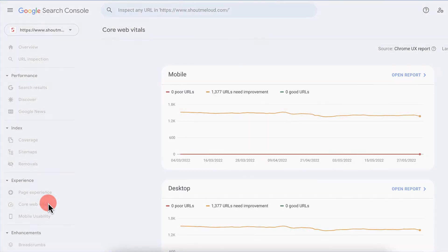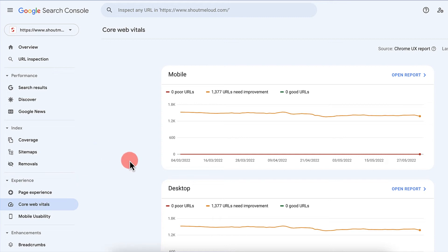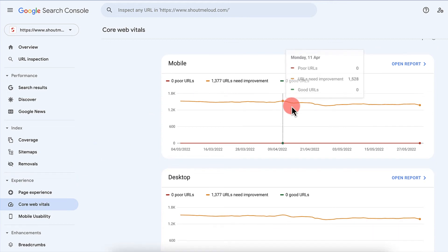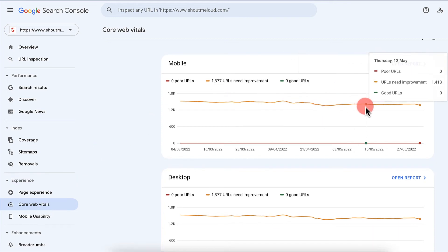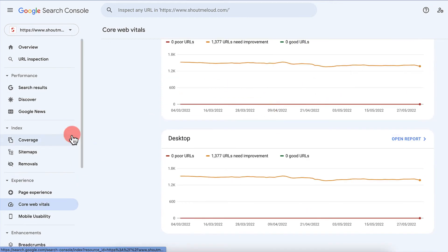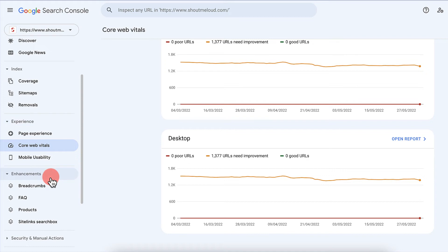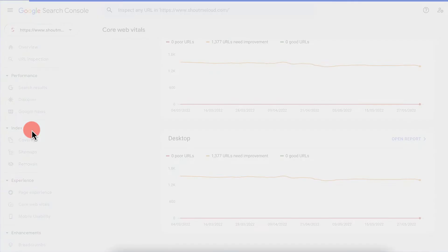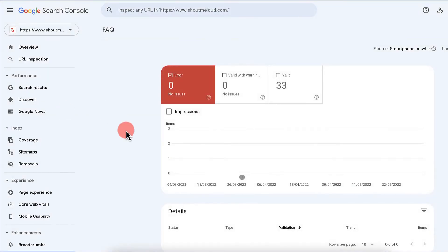Similarly, I can check the core web vitals and these are the number of URLs which needs improvement. So again, this kind of data, this kind of free data you can get only with the help of Google search console. Let's see what else we have.